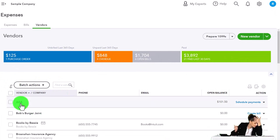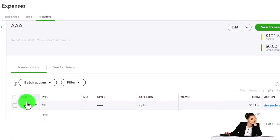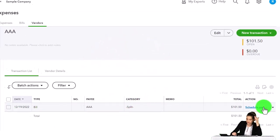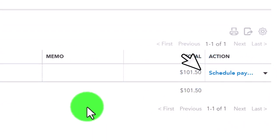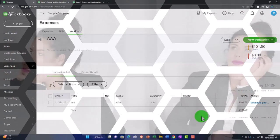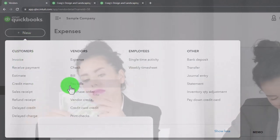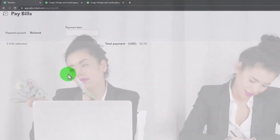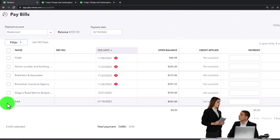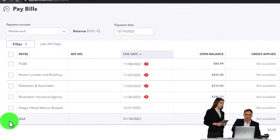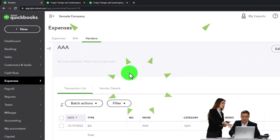Going into Vendors, I can find the AAA vendor we created and see the bill transaction on the right. We can schedule a payment or mark it as paid. The next step at some future point is to pay the bill — hitting the drop-down takes us to the Pay Bill option, which gives you a management window to organize and pay bills. We'll go into that more in a future presentation.